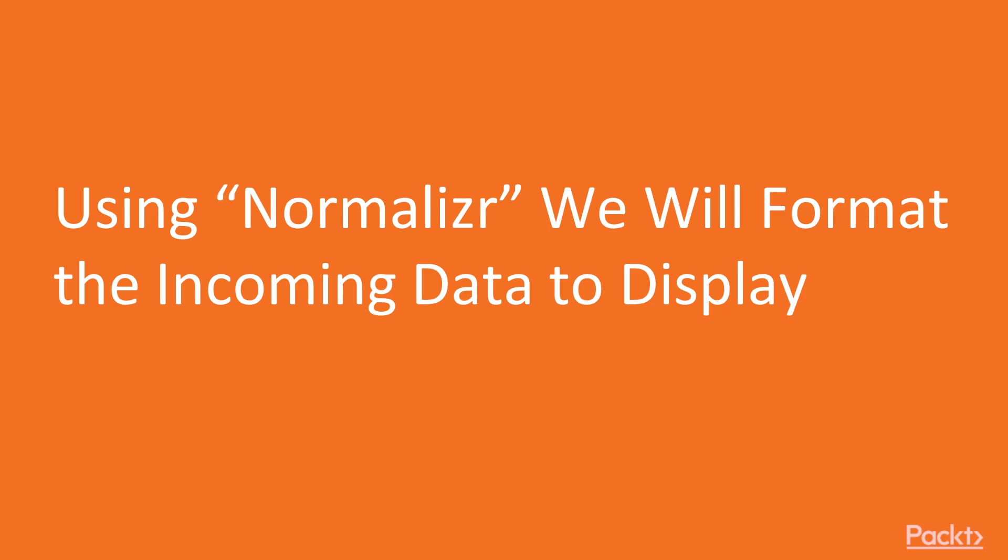Normalization is a term seen throughout computer science. The most common reference to it is database normalization. Database normalization is a design technique which organizes tables in a manner that reduces redundancy and dependency on data.